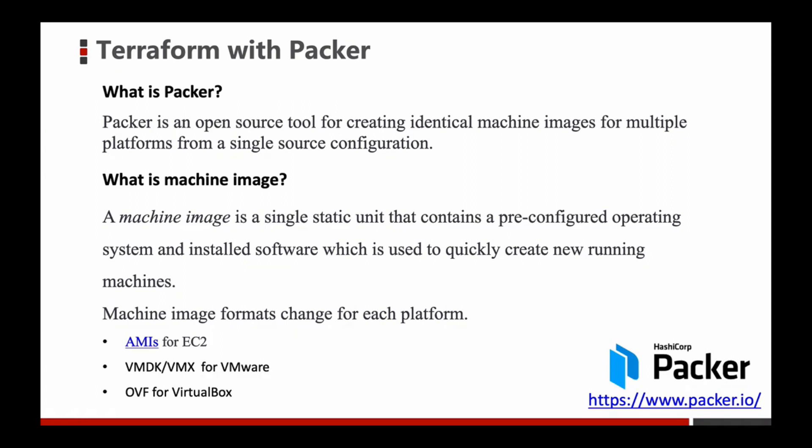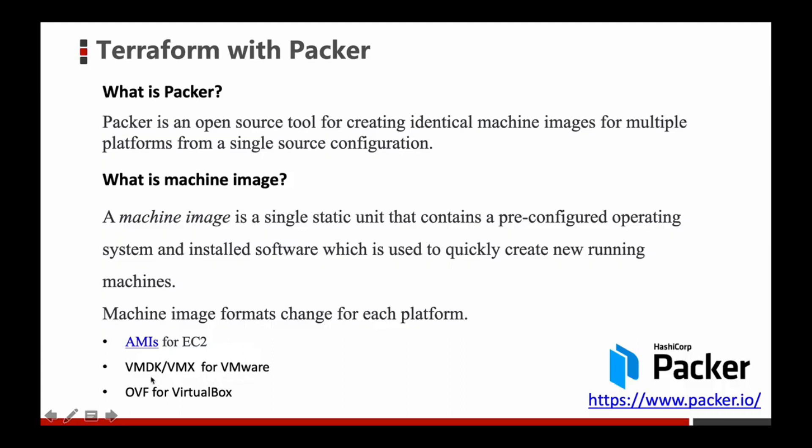Machine image formats change for each platform. For example, if you use AWS you will use AMI for EC2 instances. AMI stands for Amazon Machine Image. If you use VMware you will find the machine image name is called VMDK or VMX, and if you use VirtualBox you will find the machine image name is called OVF.